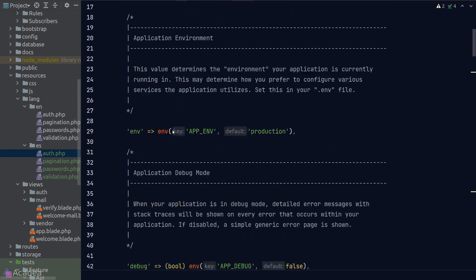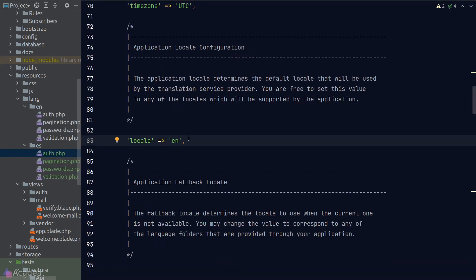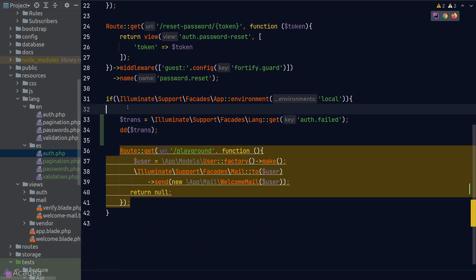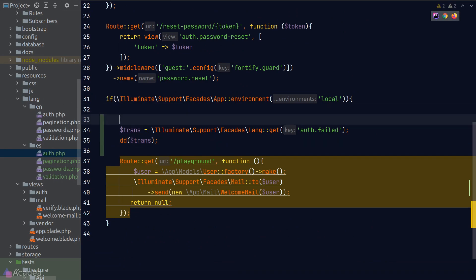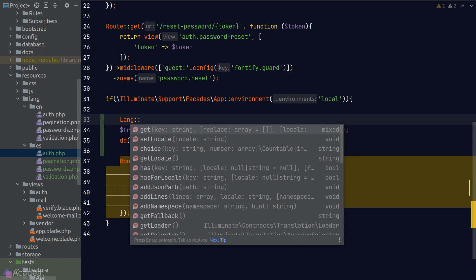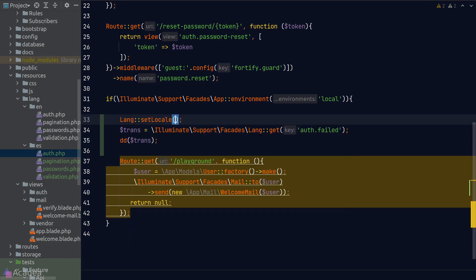You can change the default locale in our app configuration file. However, if for any reason you want to change the locale on demand, we can call the setLocale function on the LANG facade and change it to another language. The language that we put in inside the function has to match the folder name that we put in inside the LANG folder. So now if I change it to Spanish, the GET function from the LANG facade will attempt to read it from the ES folder in our LANG directory.